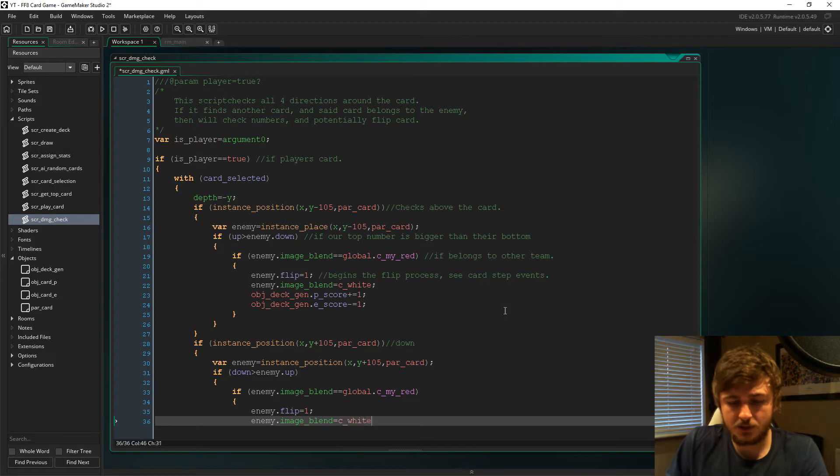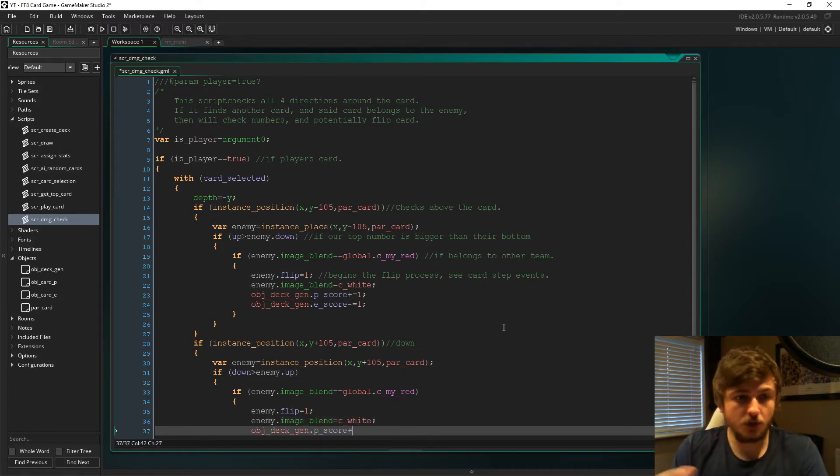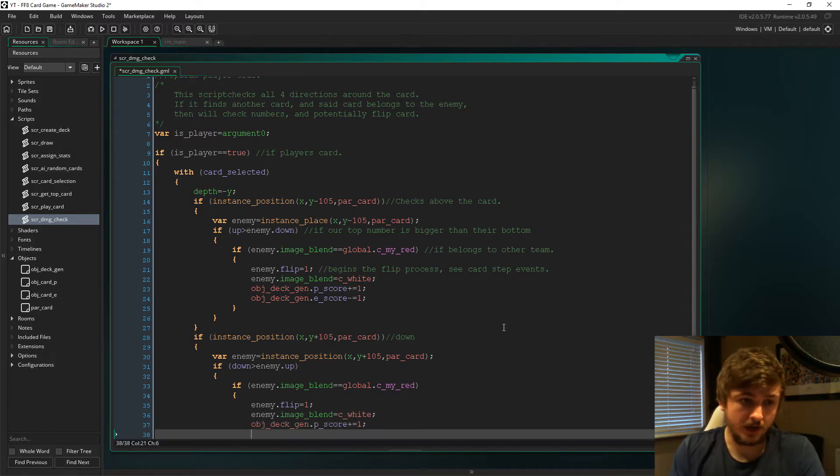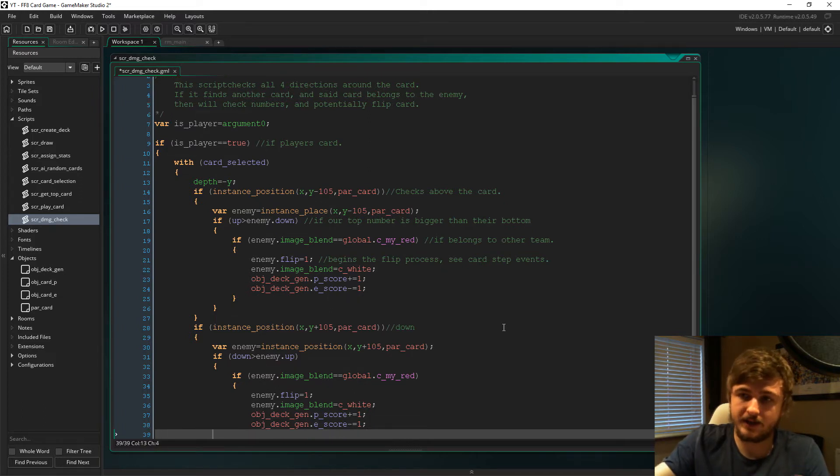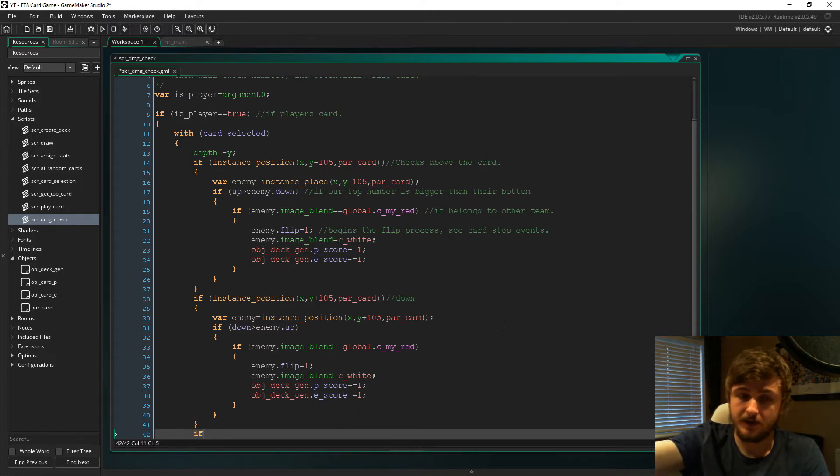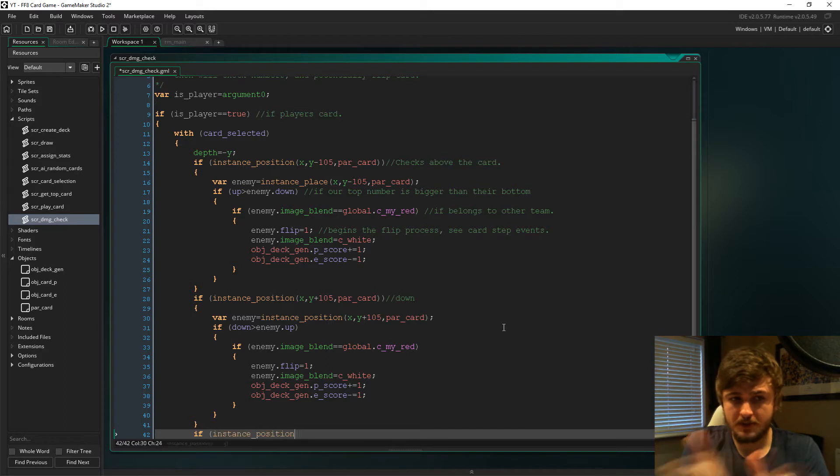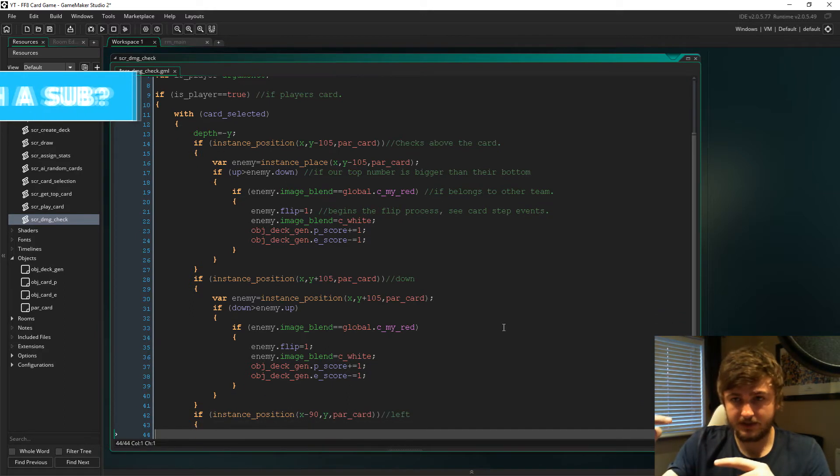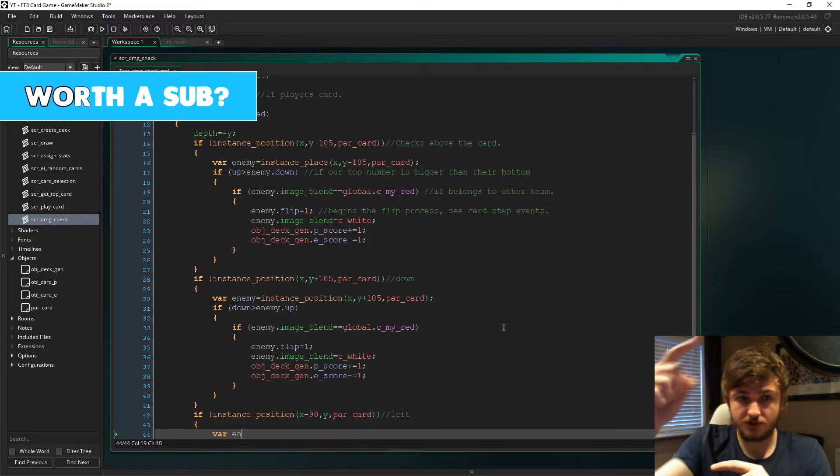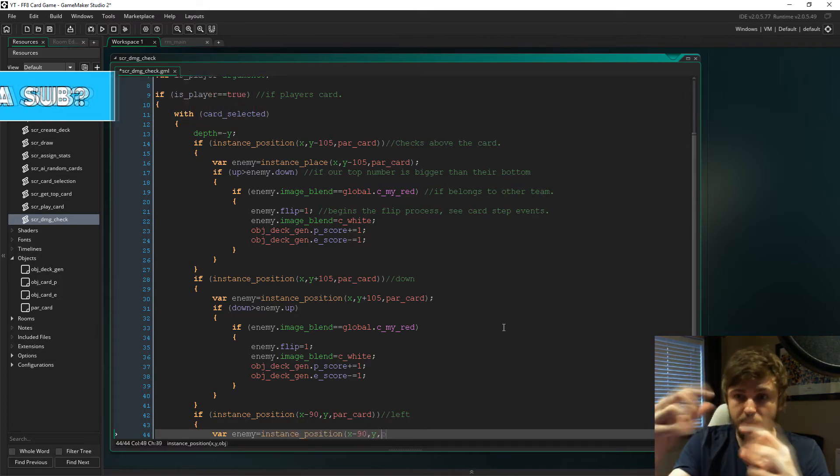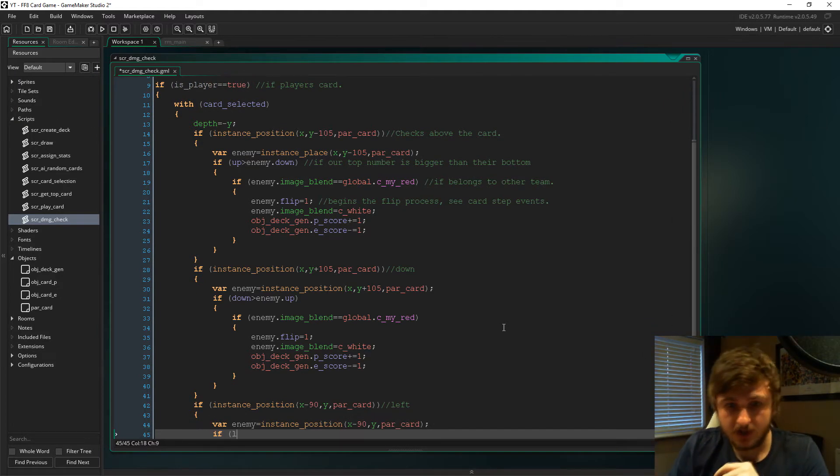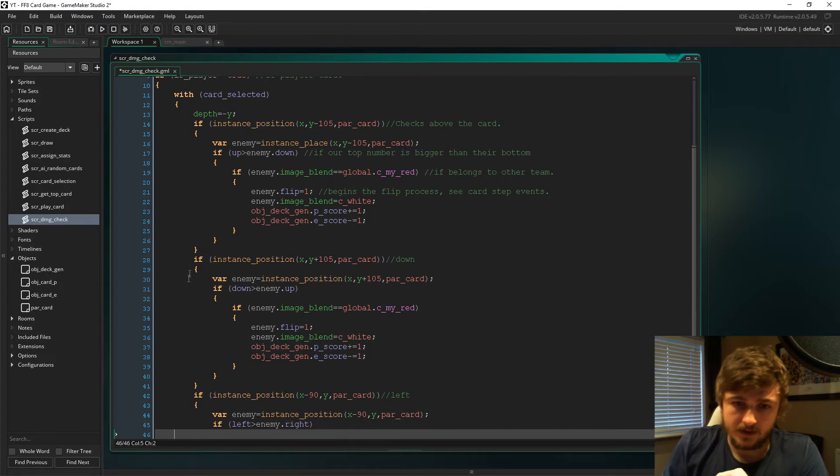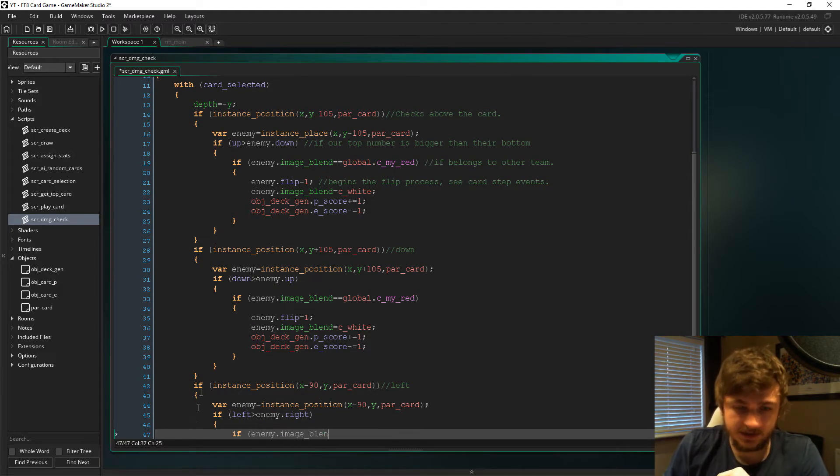We do this exact same thing but for every single direction. This allows for double flip. So imagine the AI's got a card in the top center and the left middle, and you put a card at the top left. If you can beat both of those cards, you'll flip them both.